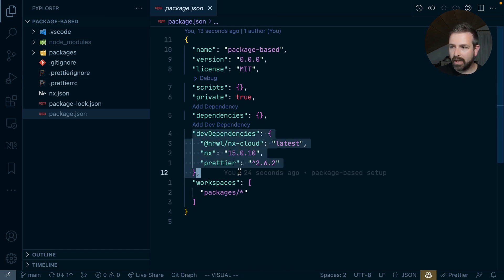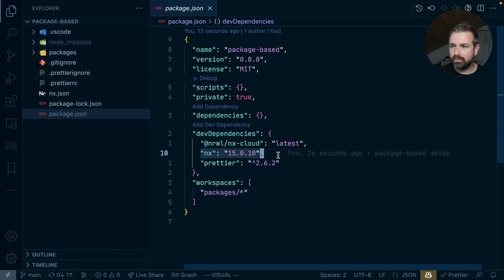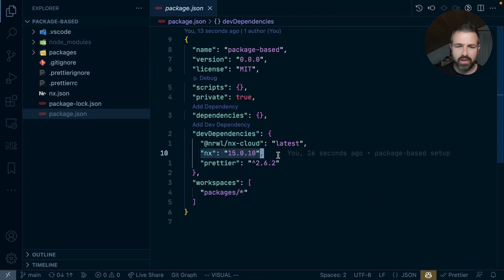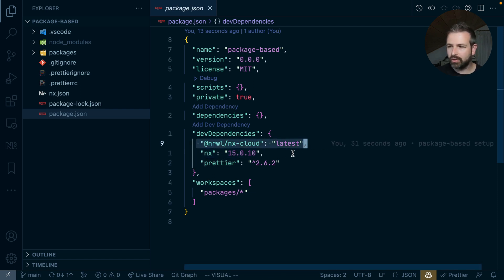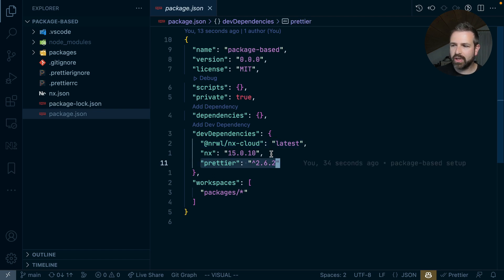We have the dev dependencies defined. For now, there's the main one, which is nx, which we're using for managing this monorepo. We have nxcloud here because we opted into the remote caching. And we also have prettier set up, which is kind of handy for the whole formatting issues.